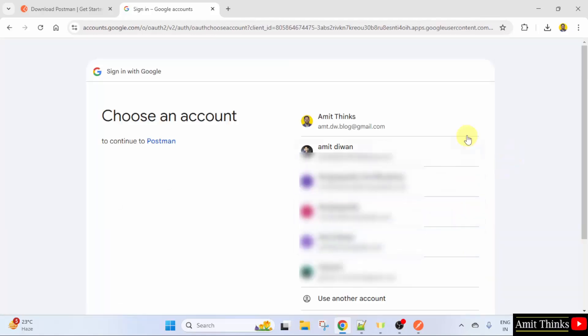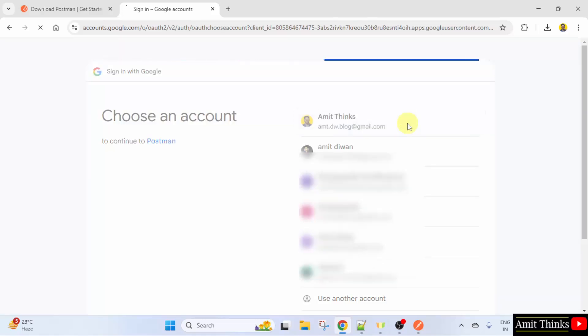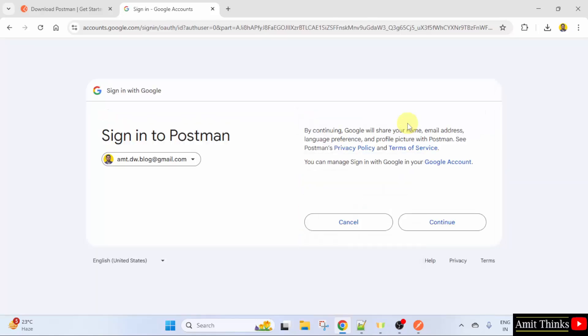Choose any of your accounts. Let's say, I will go for my basic Gmail account. Click continue.